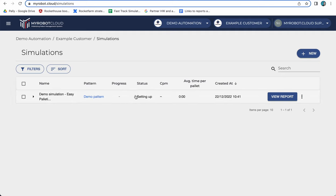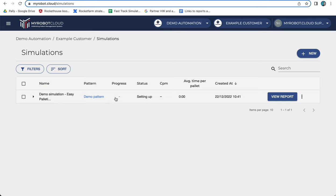Now we see the status changing to setting up. We're setting up the environment. It will change to starting up and then it will change to palletizing and then the progress bar will start spinning. Once that progress bar reaches 100 percent you can go and click view report.